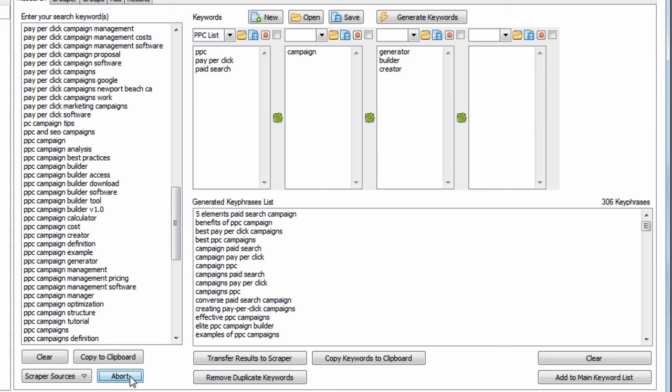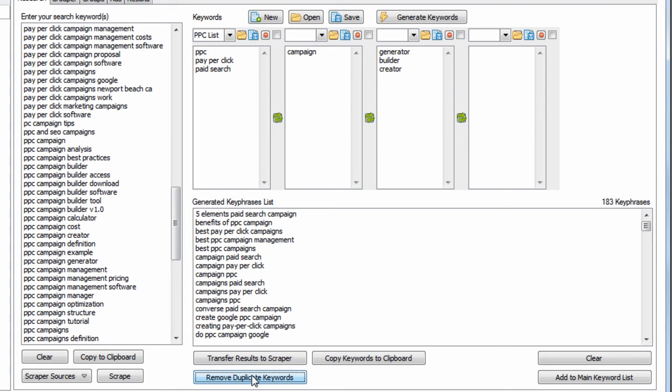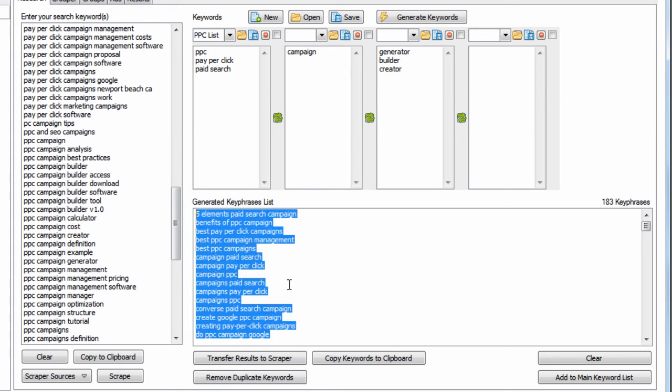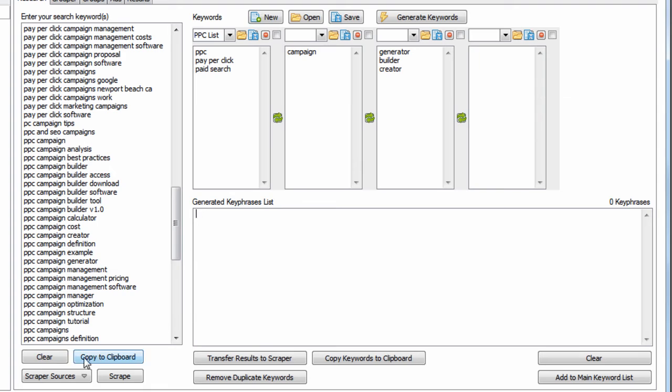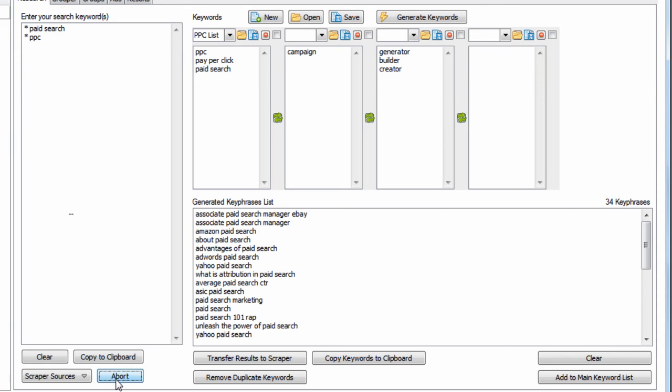I'm going to stop that now to show you another feature. We have this really cool wildcard feature. If you put an asterisk, which stands for wildcard, and type in paid search or asterisk and PPC, then hit this button...